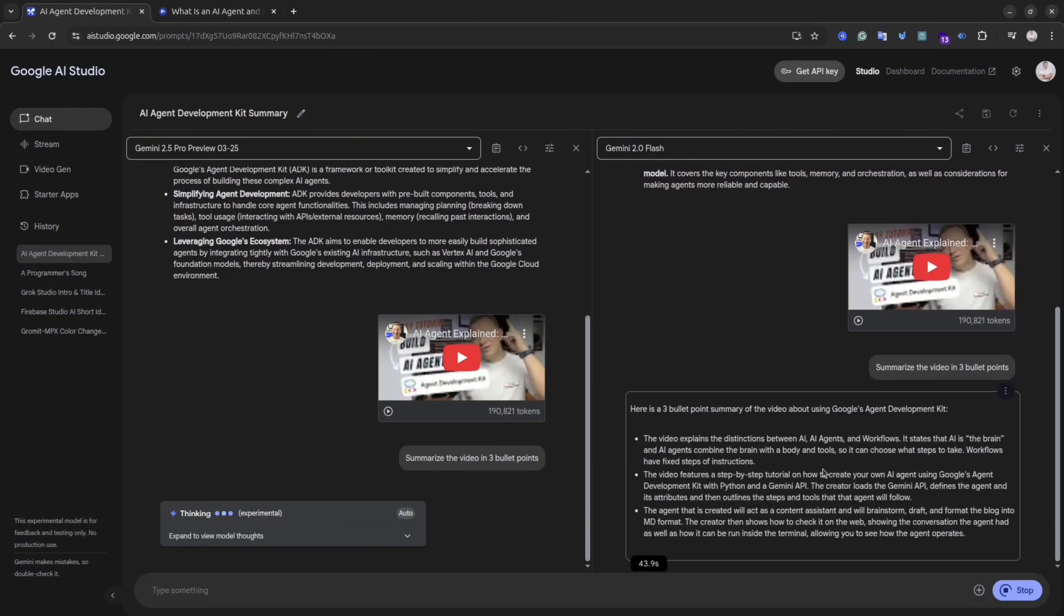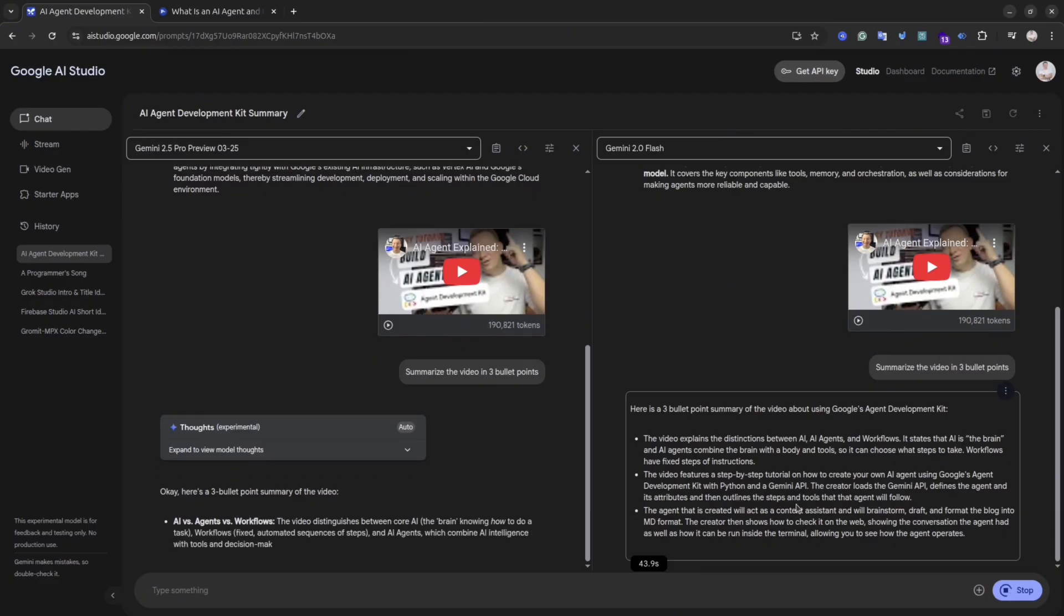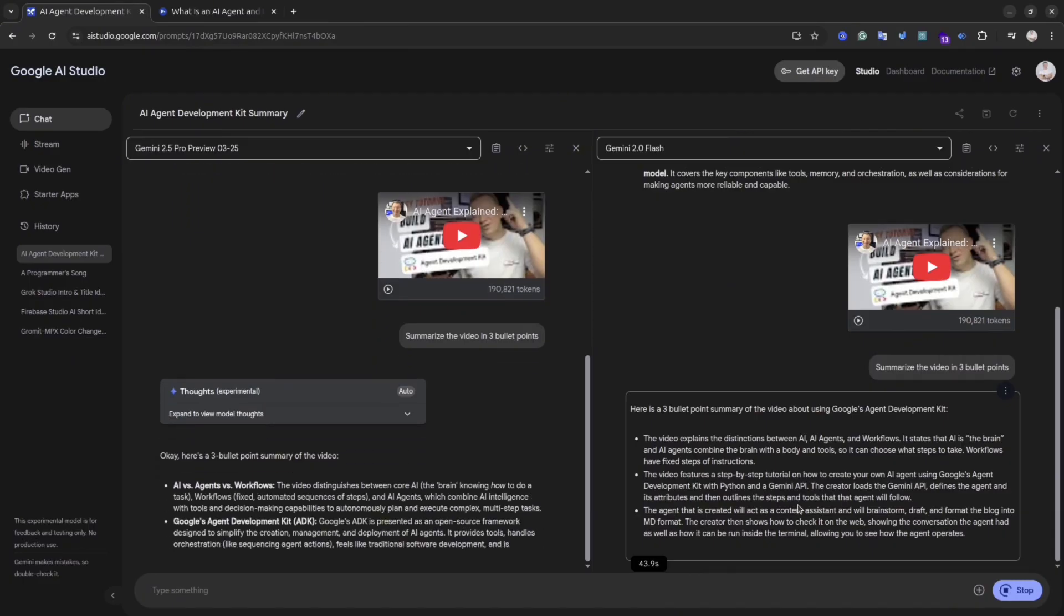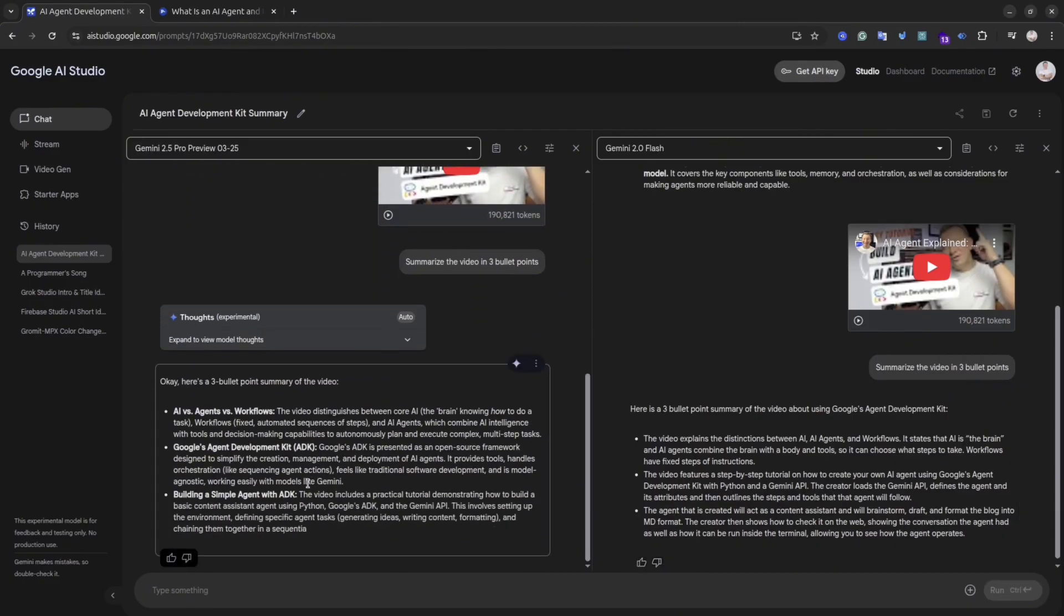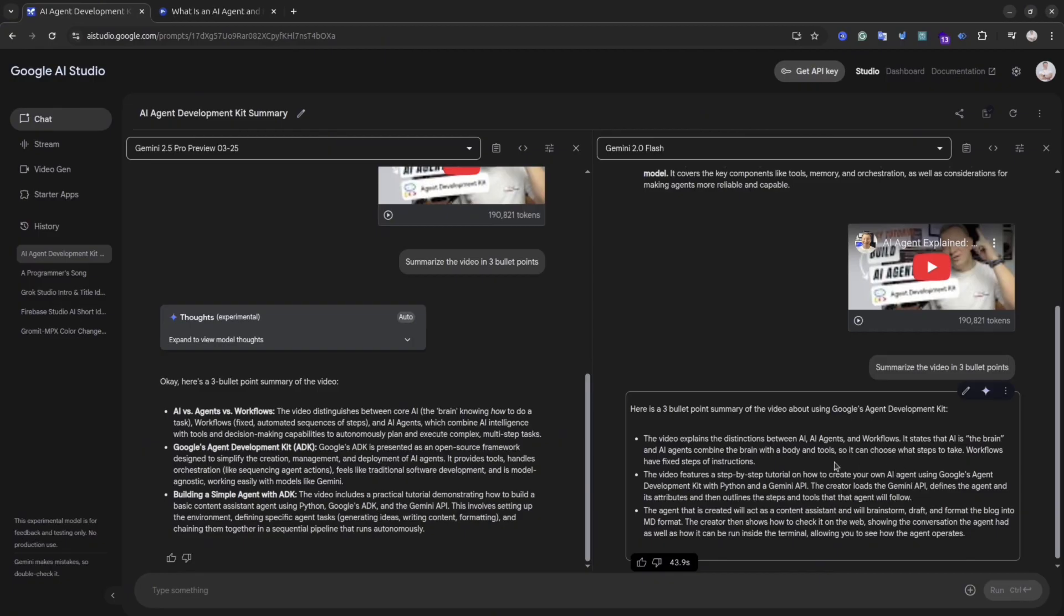Let's compare the summary from two different models. As you could see, Gemini Flash did it faster and the summary looks pretty accurate. Gemini 2.5 Pro thinking model required a bit more time and it also produced an accurate summary. I would prefer the summary from Gemini 2.5 Pro. It looks more descriptive and better formatted for me.